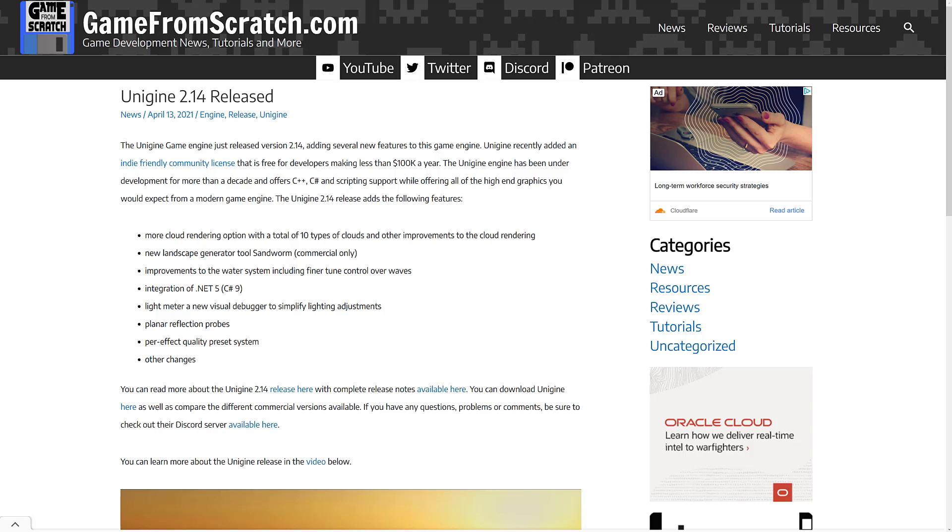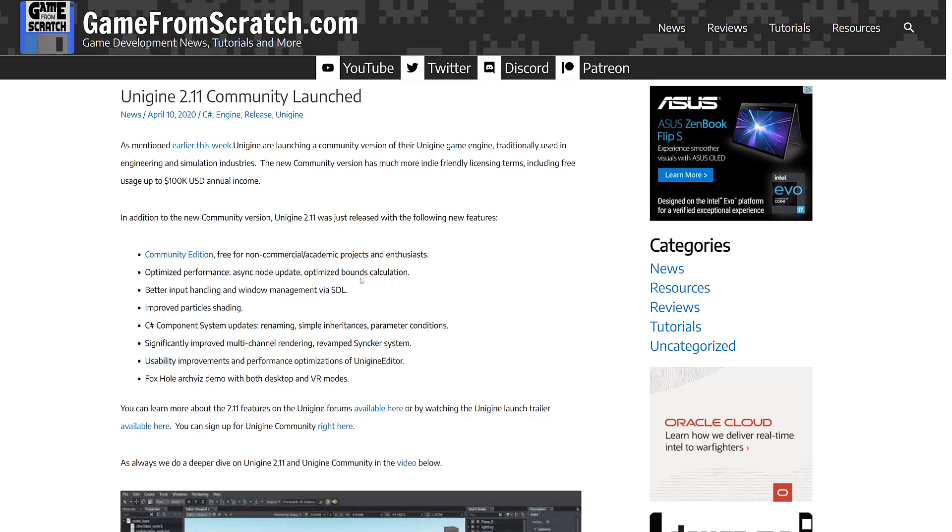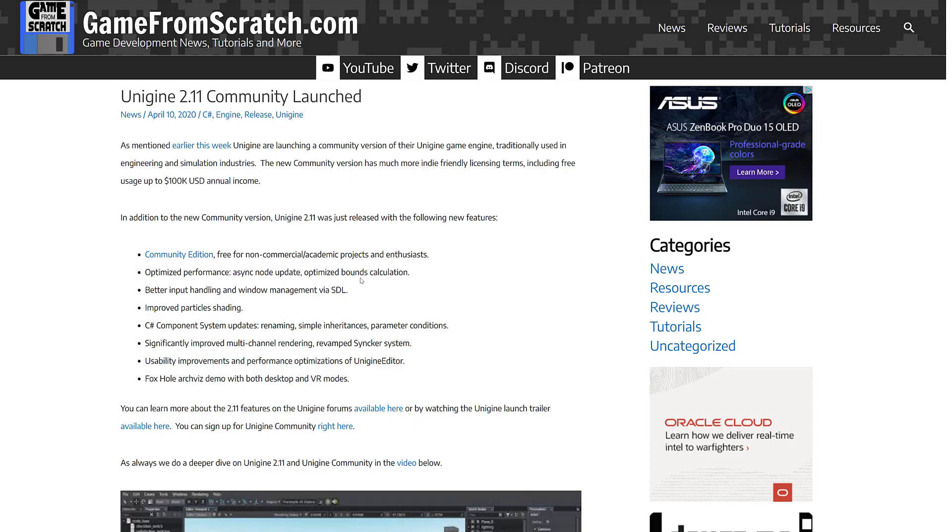The reason why we actually care about Unigine in general is because of Unigine 2.11. And that is when they launched the Community version. This is when they started aiming more at indie game development. It is free to use up to $100,000 in annual income. So that was definitely a nice move. They also changed their licensing structure and so on. But the reason why I mention all this is because in the release of Unigine 2.15, a lot of the new stuff isn't going to be available in the Community Edition, which I will acknowledge kind of sucks.